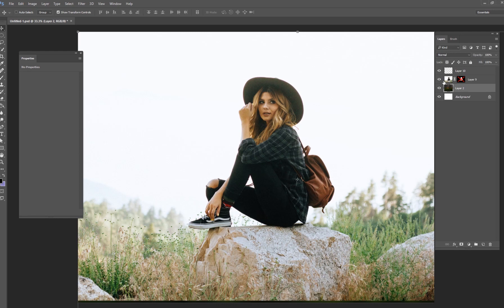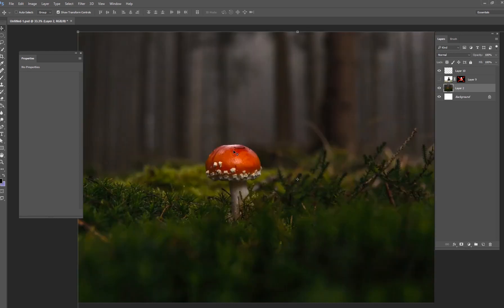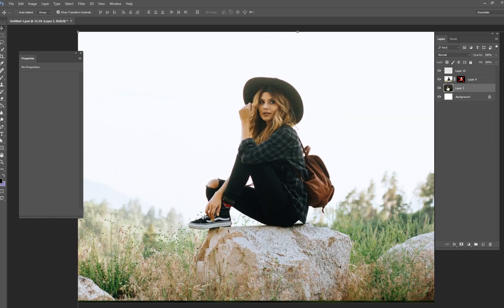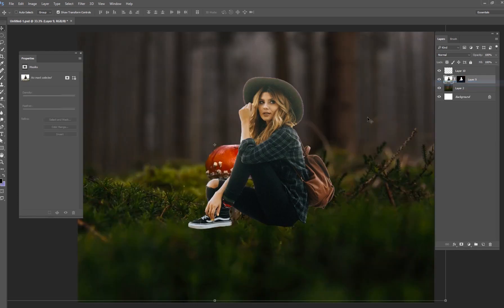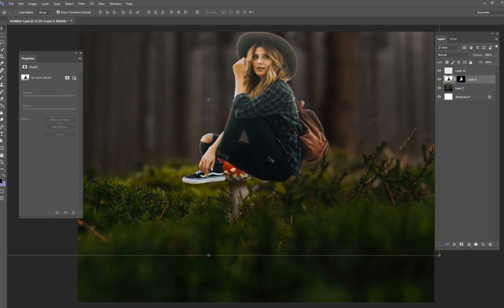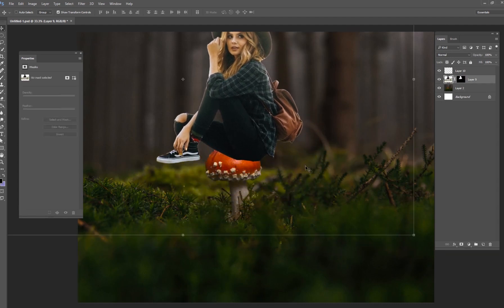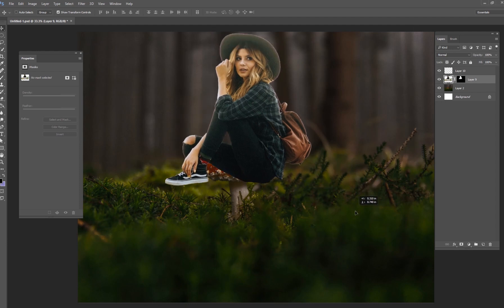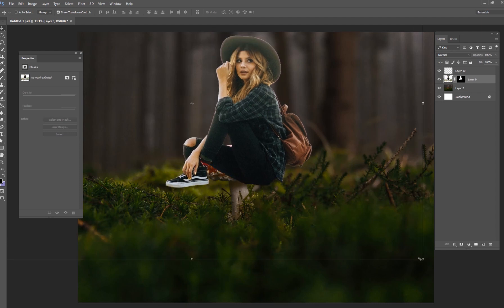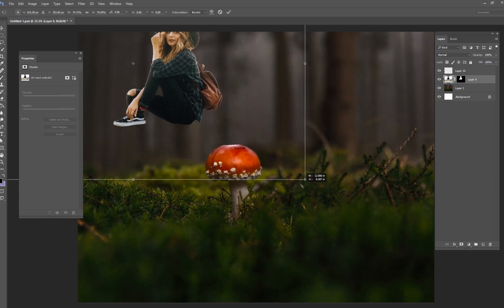We're going to add her right on top of this mushroom. I've already cut her out, so let me show you that mask. I've already went through the trouble of cutting her out so we don't have to worry about going over that or wasting your time watching me cut her out.